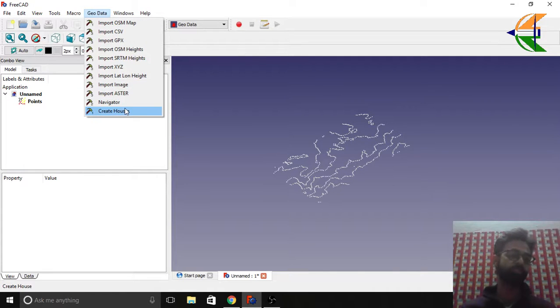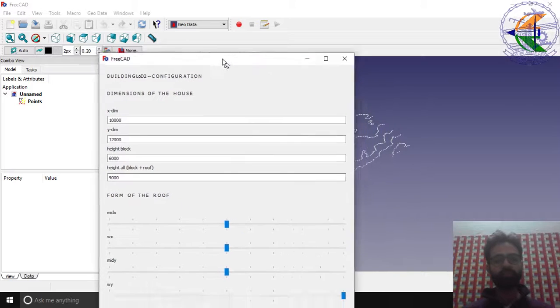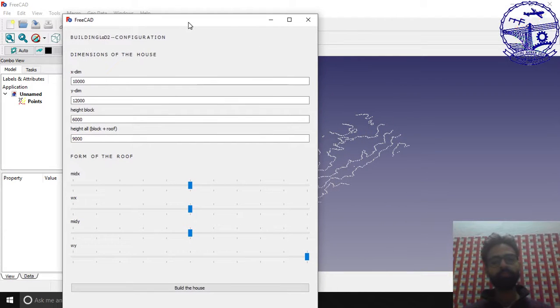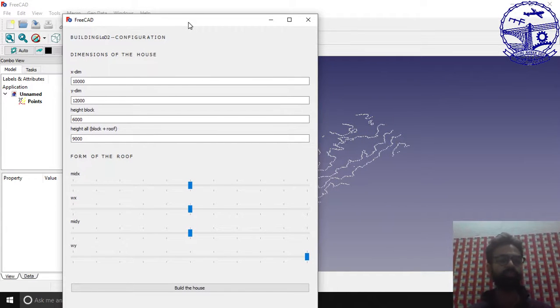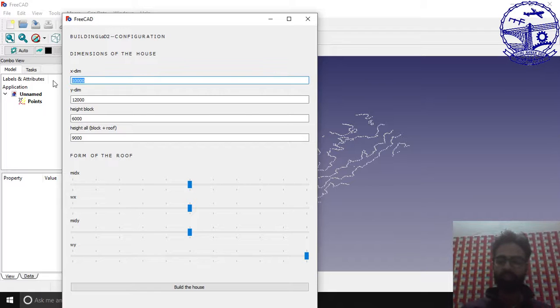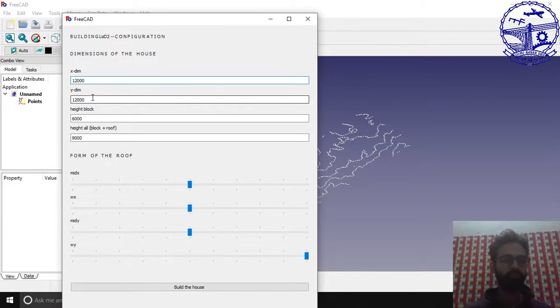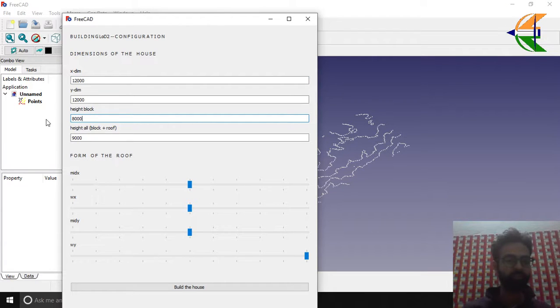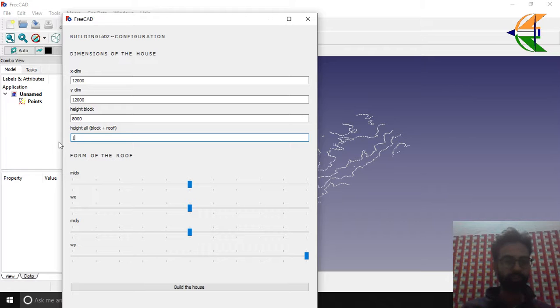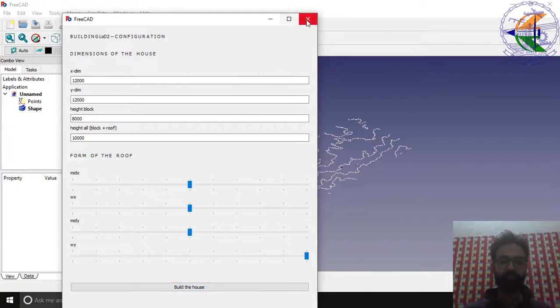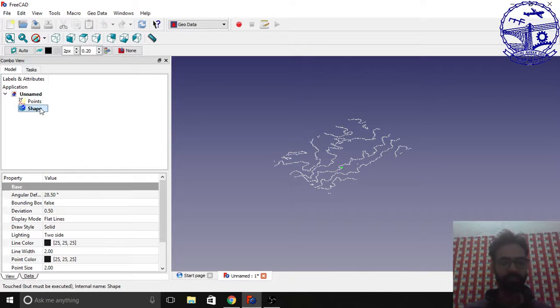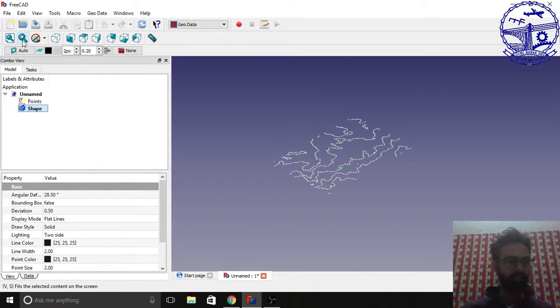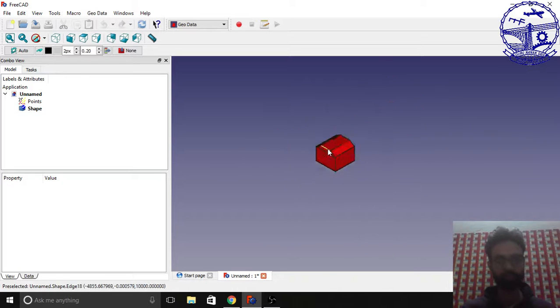There are certain other things like the Navigator or the Create Houses. I can show you the Create Houses here. Basically this deals with the symbolic houses. You can get the X dimensions, let it be 12,000 mm, the Y dimension 12,000, the height of the block let it be 8,000, height of the roof should be like 10,000. Click on the shape, it basically creates a shape. Just zoom to fit. See, this is a house created.